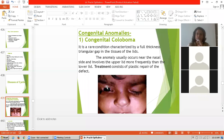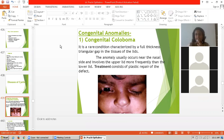Treatment consists of plastic repair of the defect. This is a very rare condition, but it is characterized by a full thickness triangular gap.